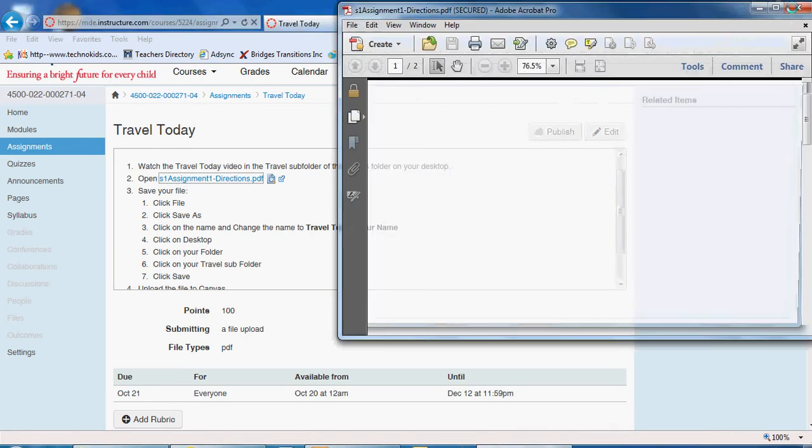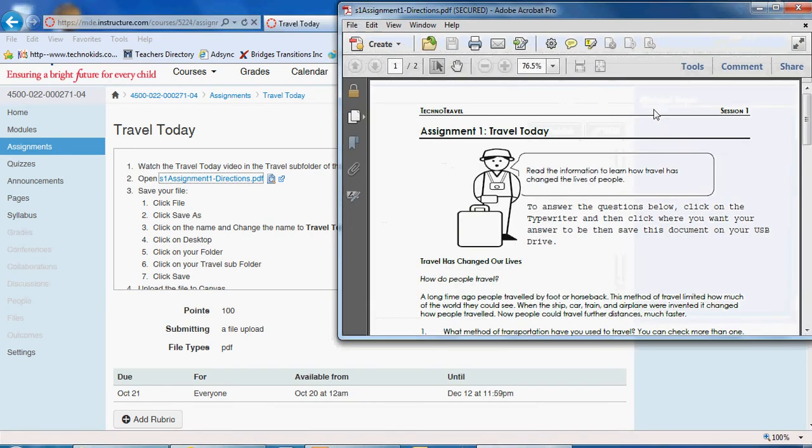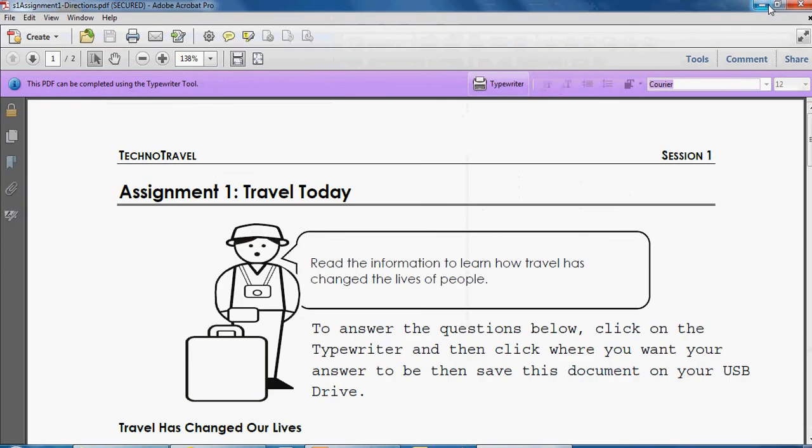Once the file opens, it's going to be in PDF format. How do you work with a PDF format? Notice that it says this PDF can be completed using the typewriter tool. This is the typewriter tool.